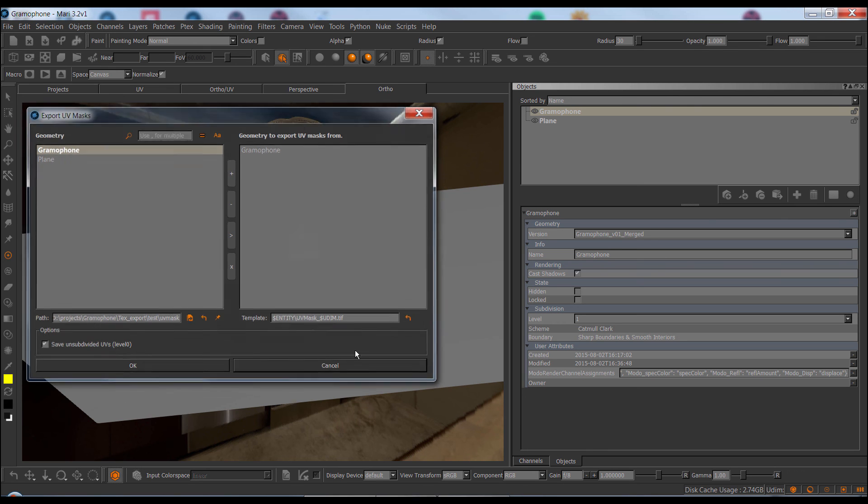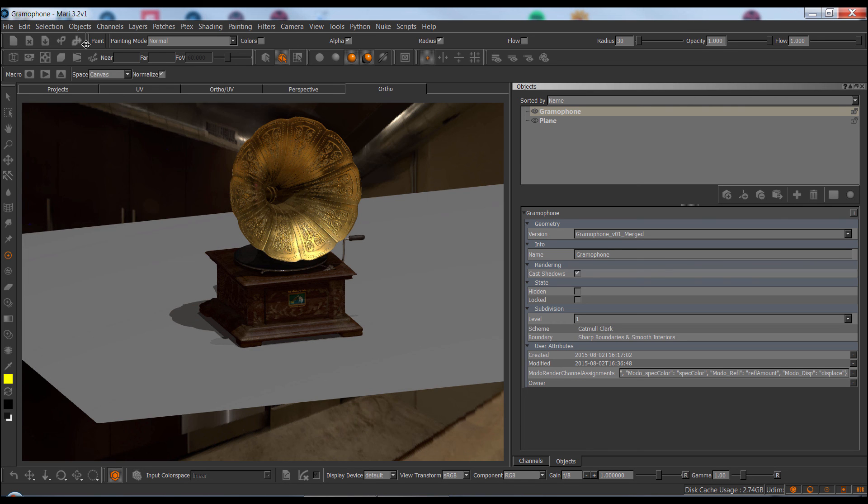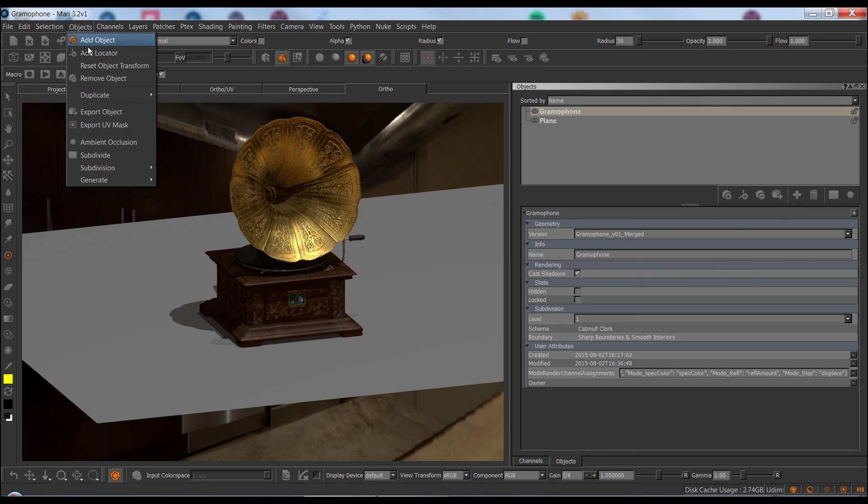This covers the changes to object-related options or operations, and see you in the next tutorial.